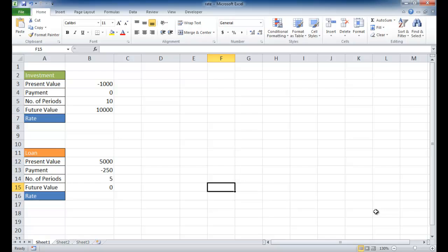Hi, in this session I'm going to cover how to use the rate function. The rate function in Excel returns the interest rate based on an annuity. An annuity is basically a fixed sum that is paid to somebody over a time period, either monthly or yearly.